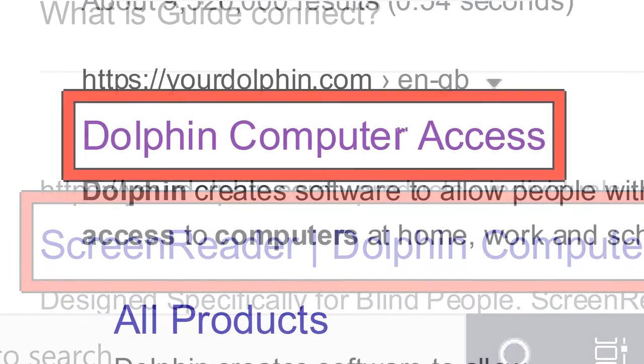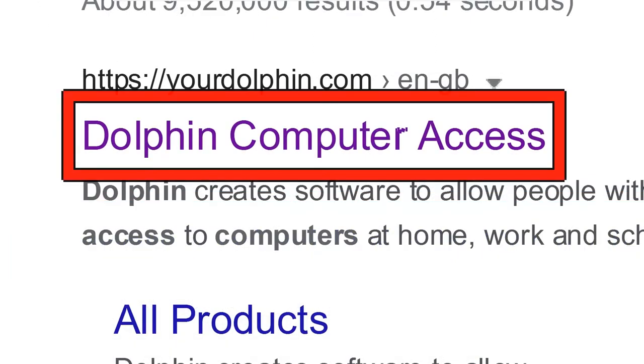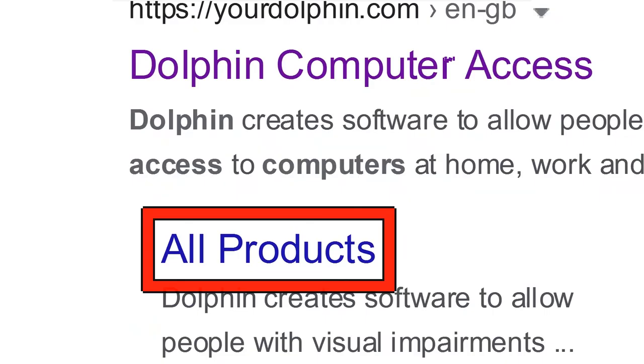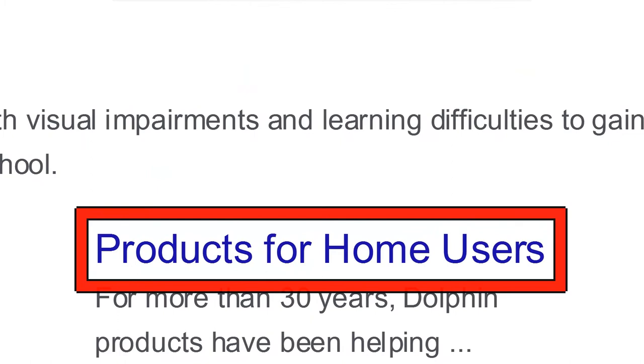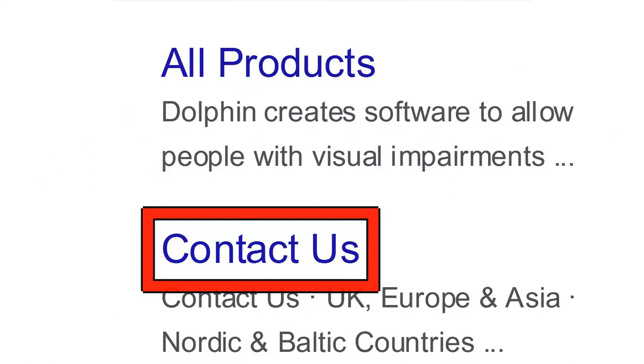Press K to move to the next link. For example, the cursor will announce links such as 'All products', 'Products for home users', and 'Contact us'.